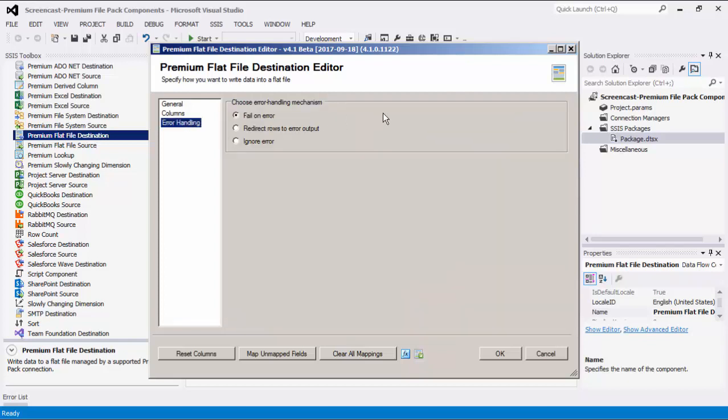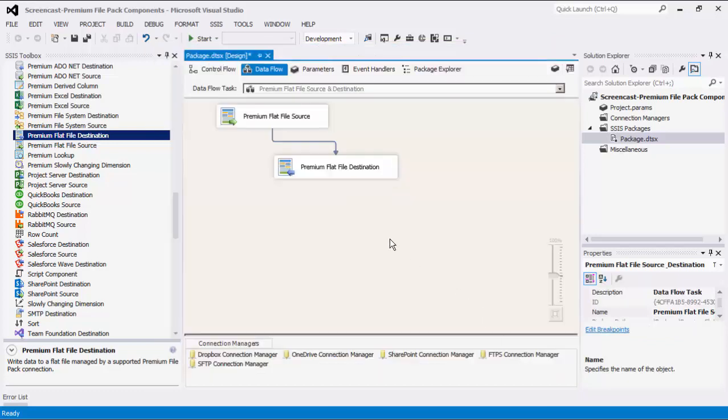The last page is the Error Handling page where there are three error handling mechanisms to choose from. The default option is Fail on Error, where the entire data flow task will fail as soon as an error occurs. There is also the Redirect Rows to Error Output, where the error output will contain the failed records with extra columns: Error Code, Error Column, and Error Message. There is also a third option, which is to ignore any errors that may have occurred. We have now established our data flow where you can retrieve data from one Premium Flat File and write data to another Premium Flat File.